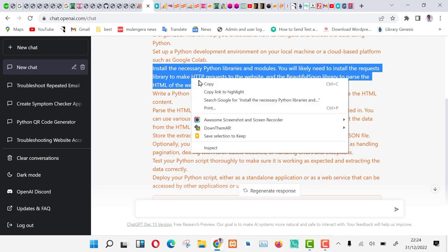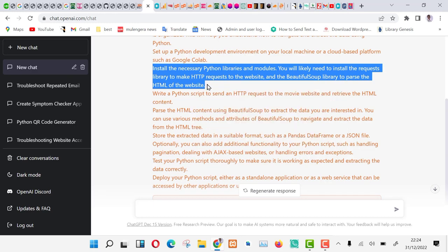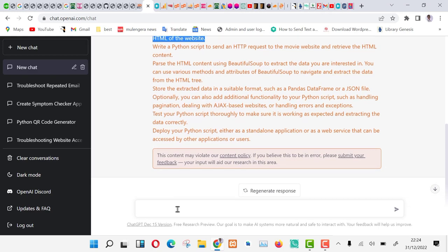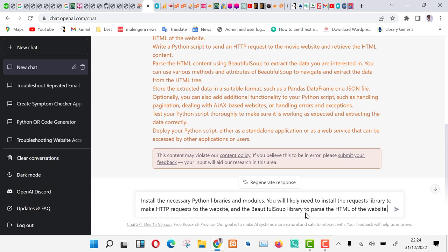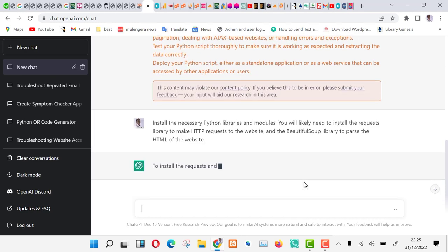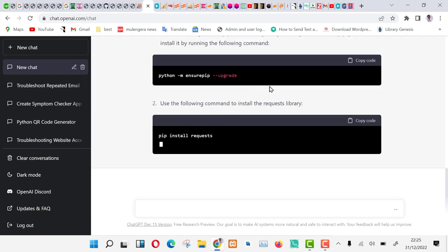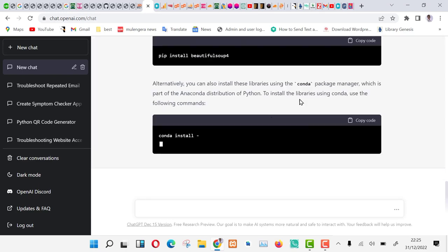Let us ask ChatGPT to help us install the necessary libraries. Type the following command in ChatGPT: Install the necessary Python libraries and modules. You will likely need to install the request library to make HTTP requests to the website, and the beautiful soup library to parse the HTML of the website. ChatGPT is now guiding us on the process.